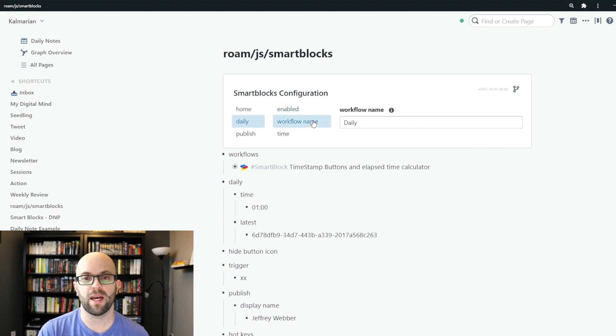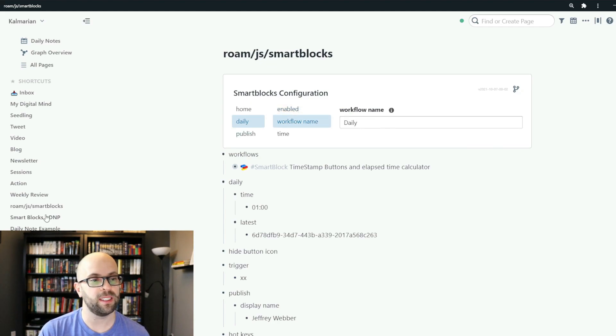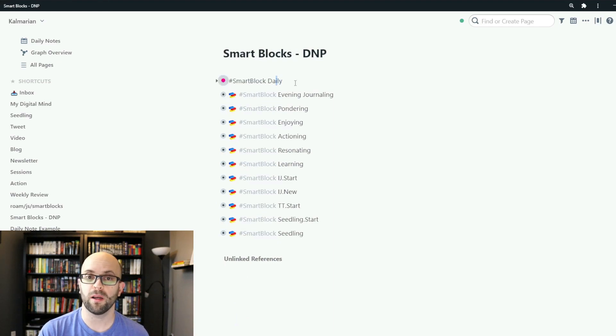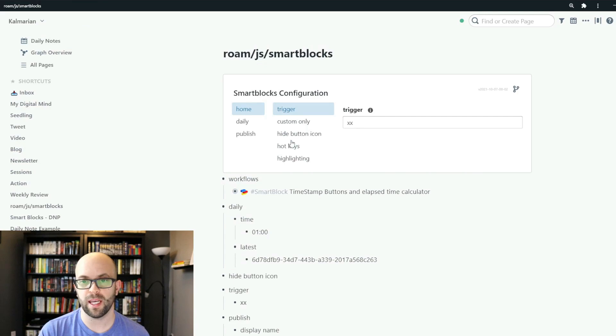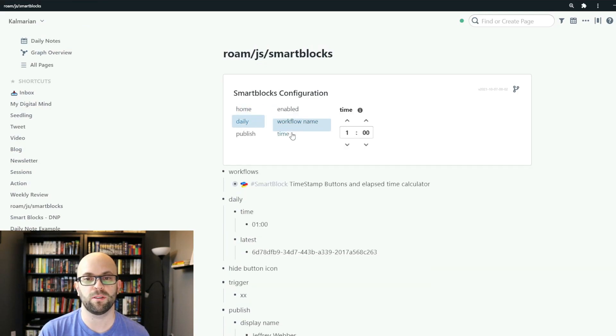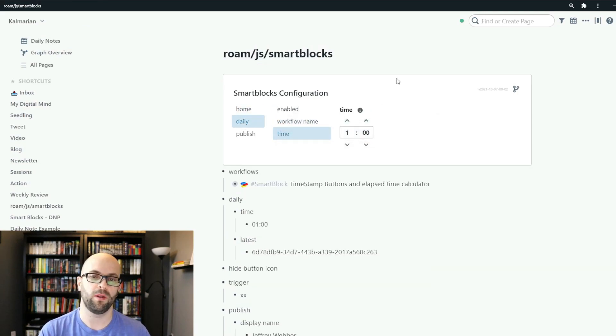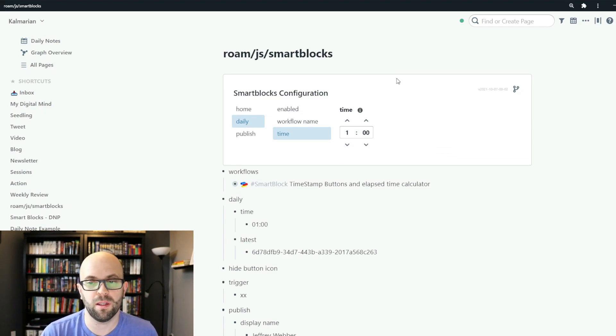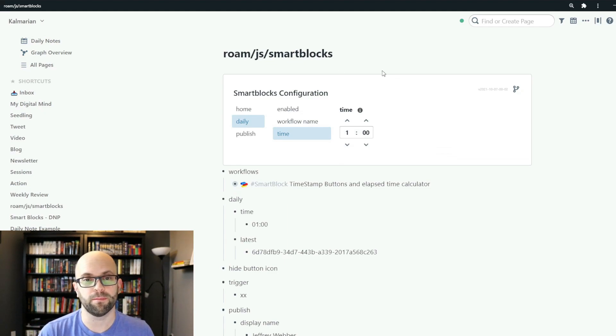So you enable that, you put this workflow name so this is the name of the smart block that you want to run. So I have it just called daily and then you can also set the time that you want that smart block to run each and every day. I just set it for 1am so that it's ready for me to go when I wake up in the morning.